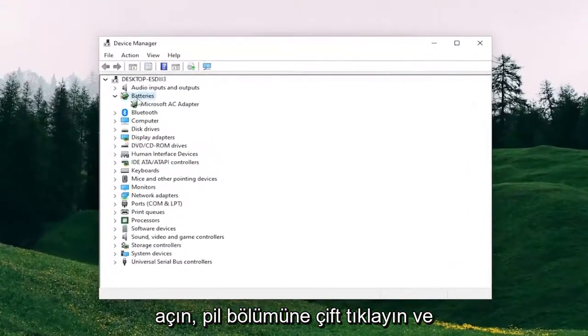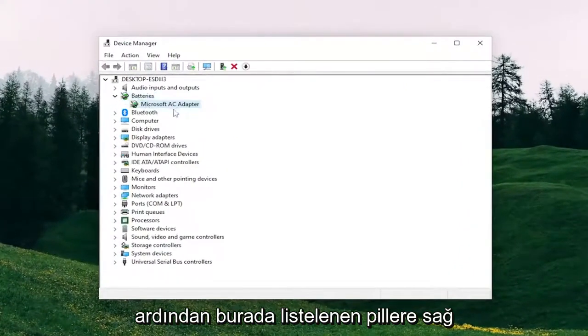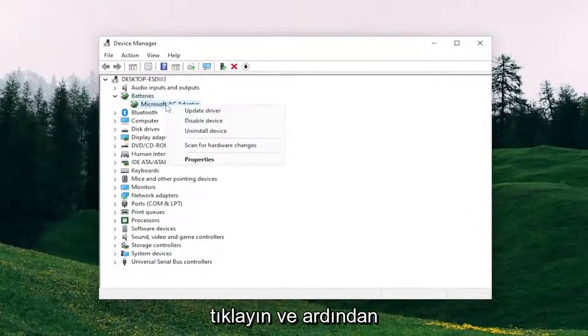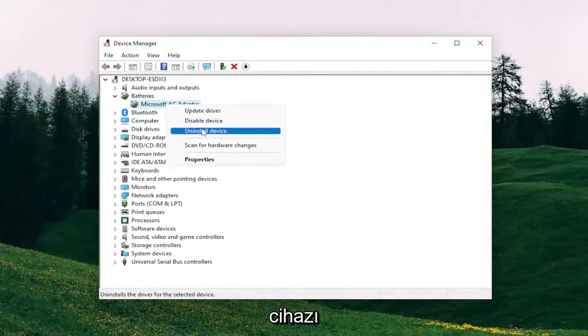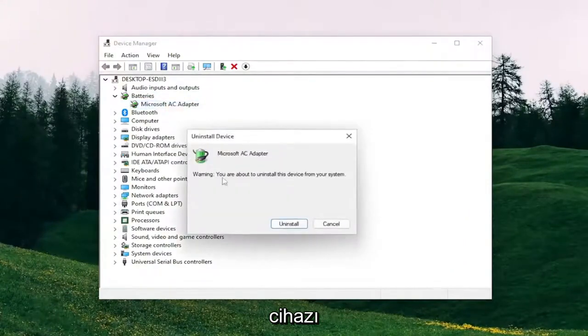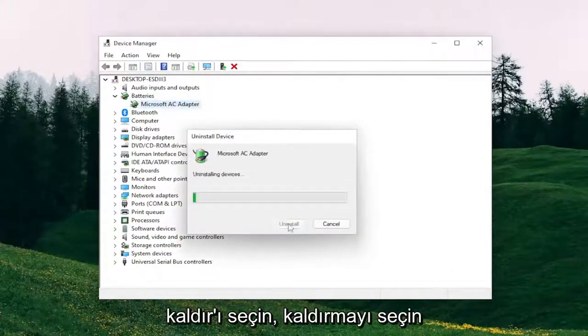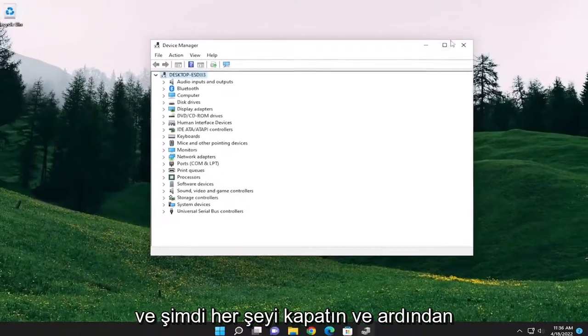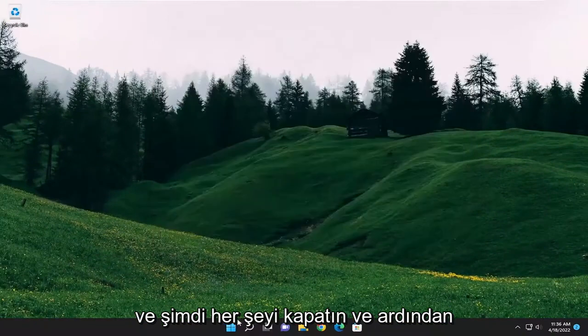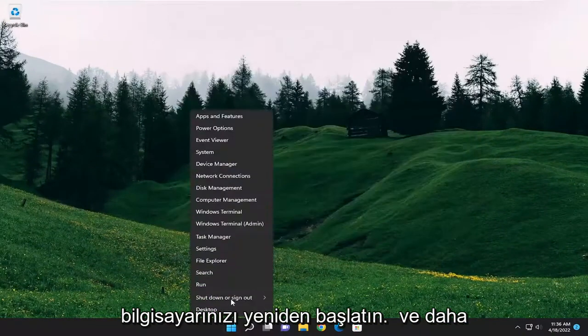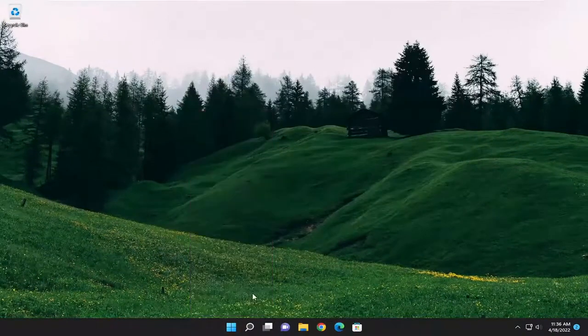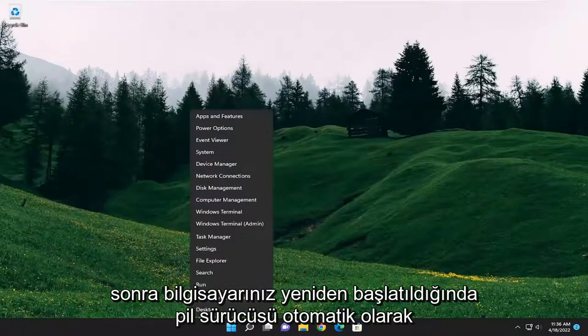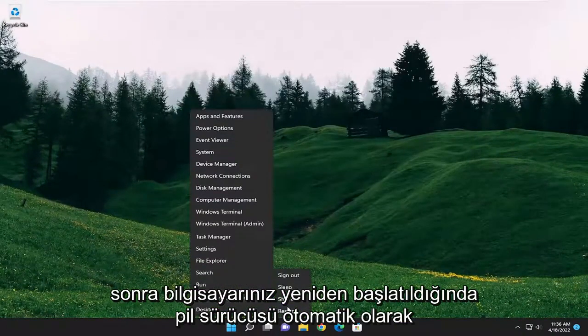Double-click on the Batteries section. And then right-click on the batteries that are listed under here. And then select Uninstall Device. Select Uninstall. And now close out of everything and then restart your computer. And then the battery driver should be automatically reinstalled once your computer restarts.